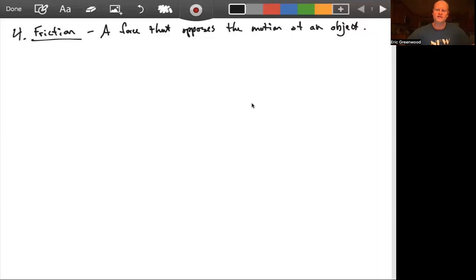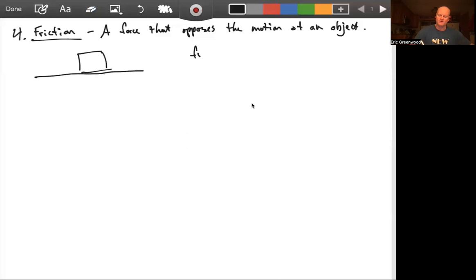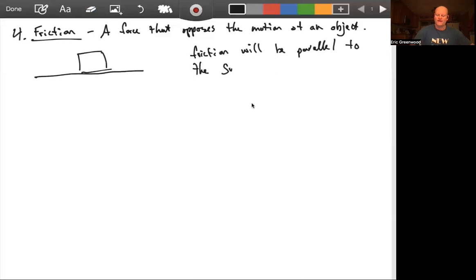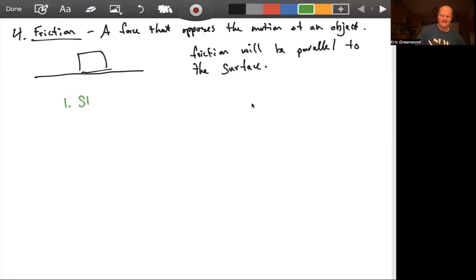So what's the friction force? Friction force is the force that opposes the motion of an object. This force basically acts when I'm trying to take an object and slide it across another object. The friction force will be parallel to the surface, as opposed to the normal force, which is always perpendicular to the surface. In general, I'm going to have two different types of friction forces: the static friction force and the kinetic friction force.